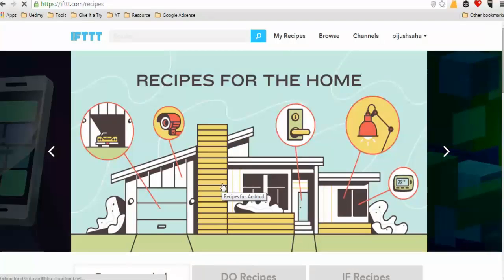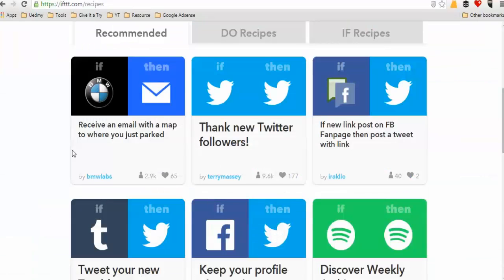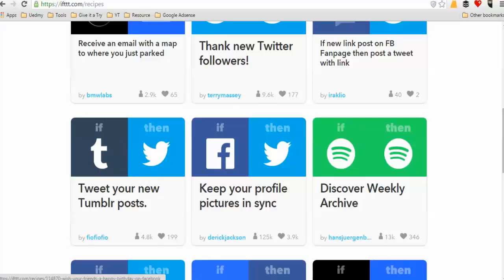You can add multiple channels and multiple recipes as well, connecting platforms like Tumblr, Twitter, and Facebook. This is the recipe setup — you can mark multiple channels within a single recipe.